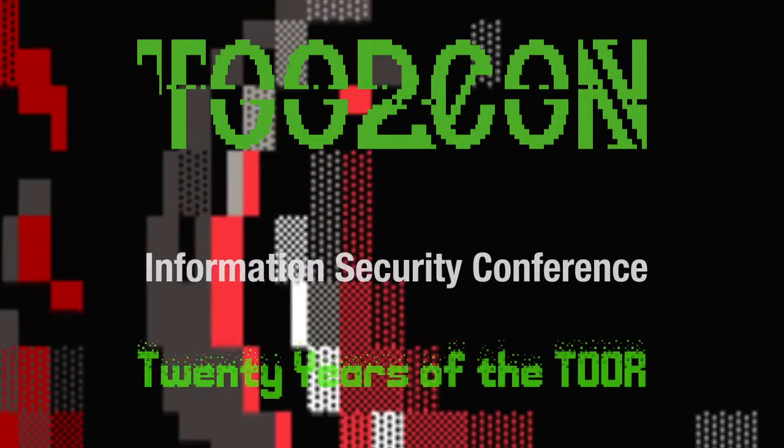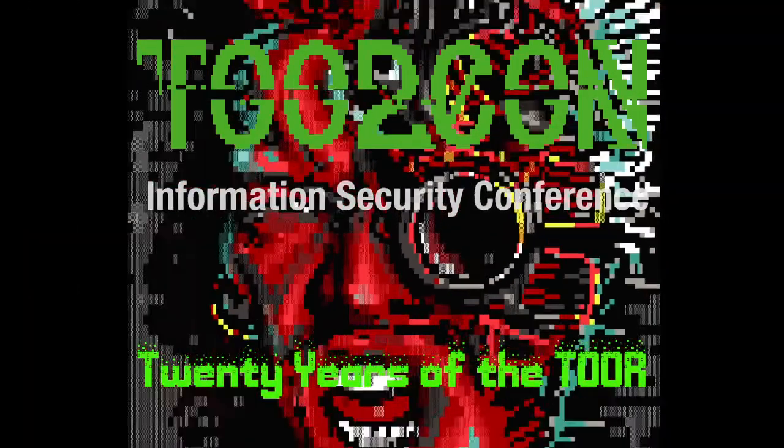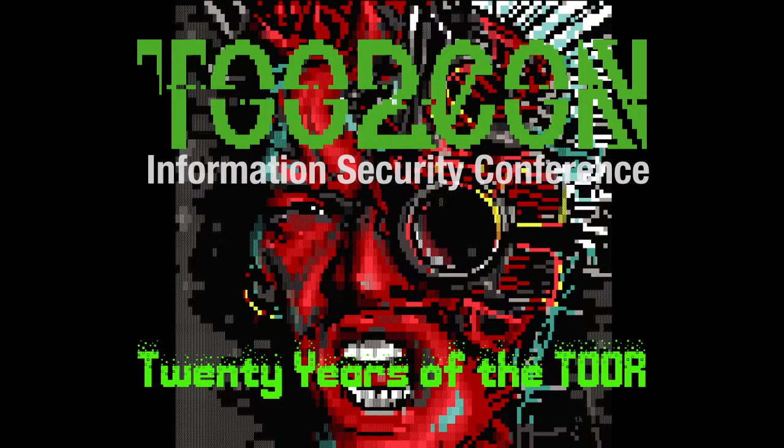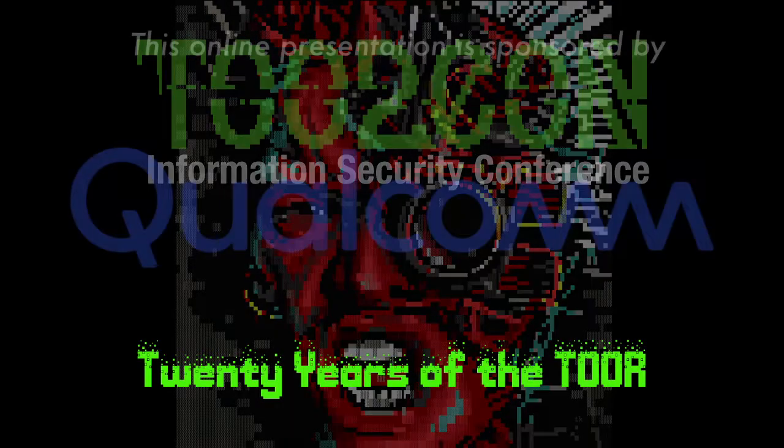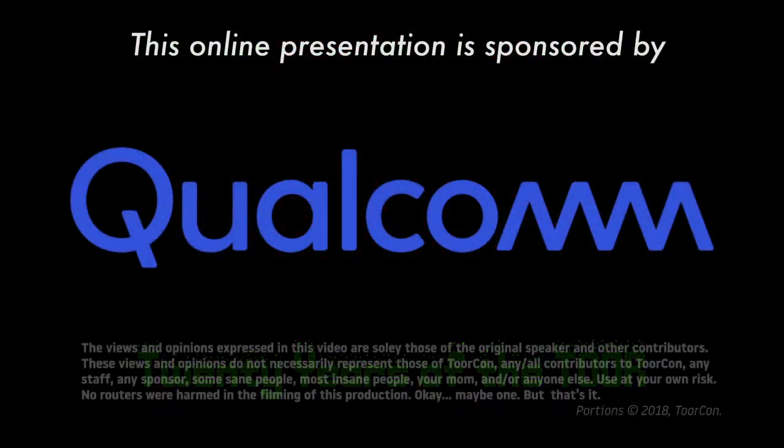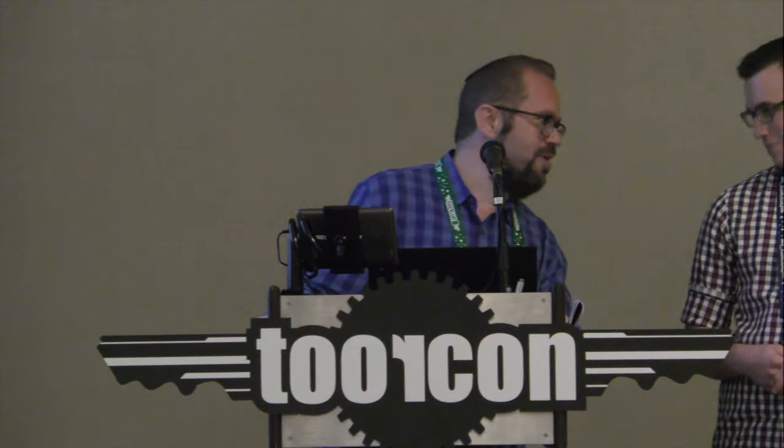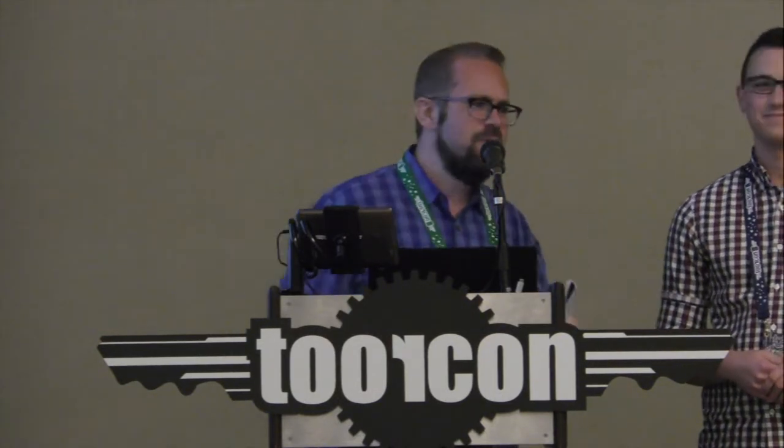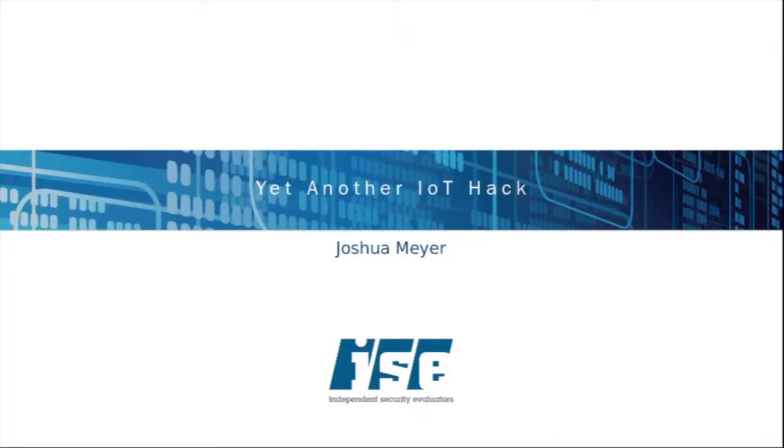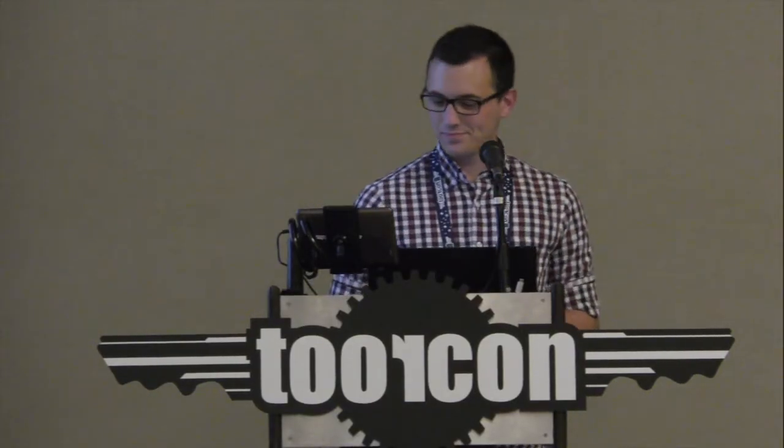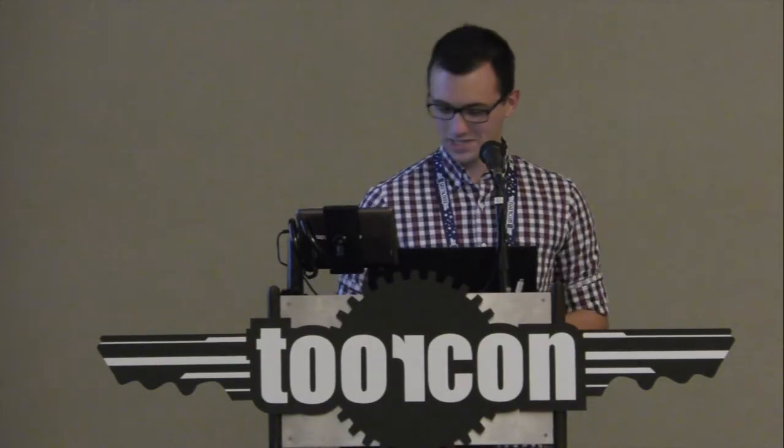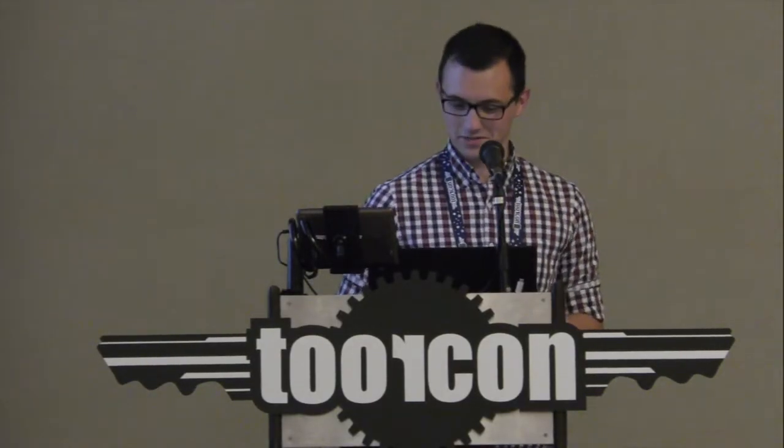Welcome back from lunch, hope it was delicious. You're in for another great talk on yet another IoT hack by Joshua Meyer. Please everyone give a warm round of applause to Joshua and welcome to ToorCon.